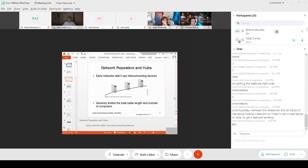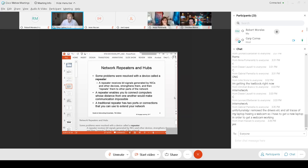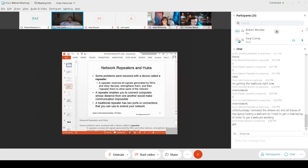I'm skipping the objectives slide and the repeater history slide — we'll cover that in mind-numbing detail in chapter three. Today's lesson is very important. See the top of the screen: 'Network Repeaters and Hubs.' What's the difference? We want to send a signal a long distance. Some computer problems were resolved with something called the repeater. The repeater receives the signal, strengthens it, and sends it.